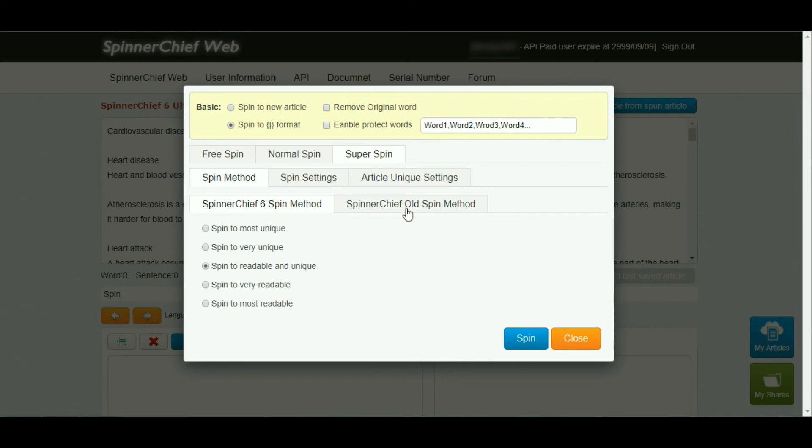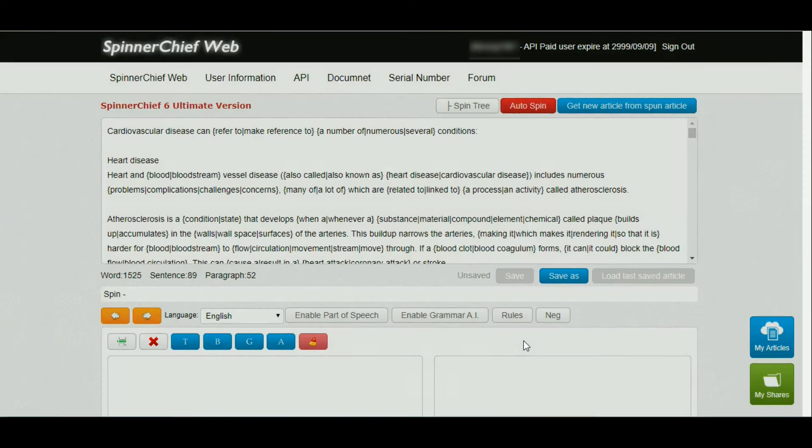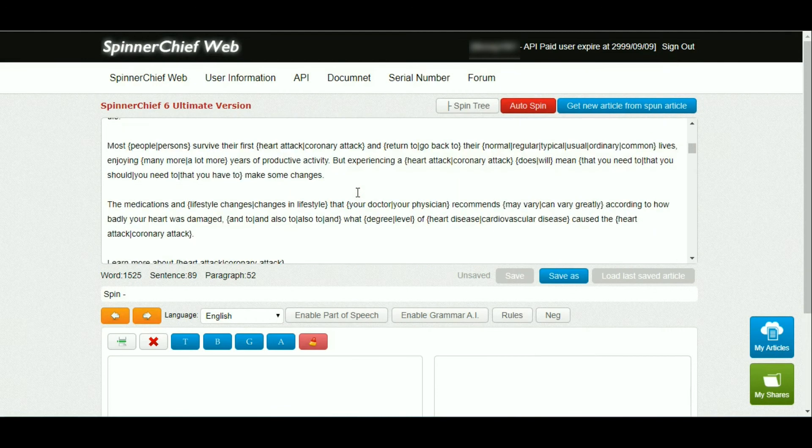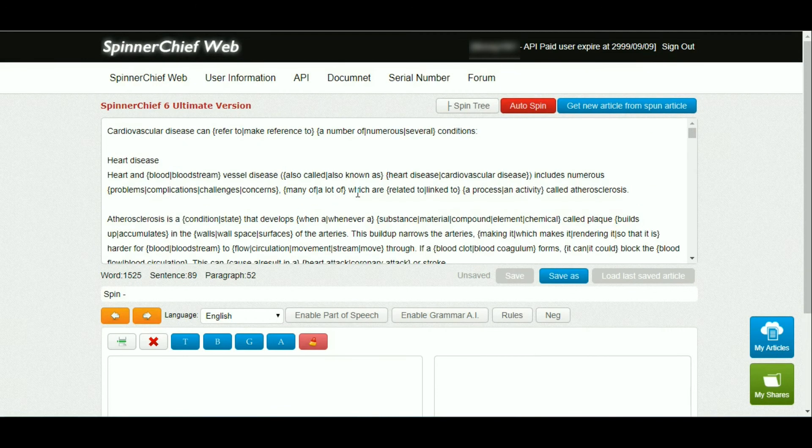After that, click spin and Spinner Chief web version will generate spun text. This is the spun text, and from here we can get new articles.